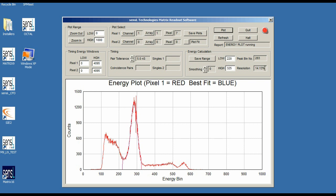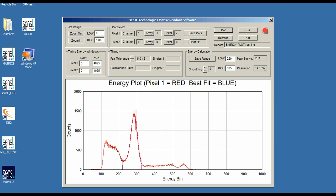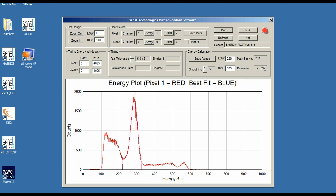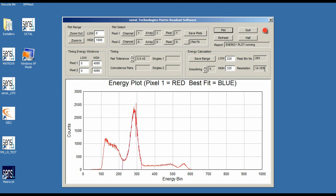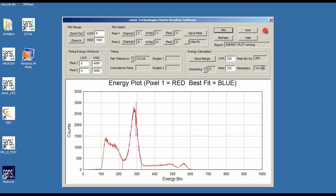We can see an energy resolution of about 14.1% — all three energy resolution measurements were done from different SiPM pixels on the Matrix SL9. The important point is that all measurements were done with the same bias setting and the same threshold settings. This shows that once you get the unit up and running properly, you can get measurements from across the entire array very easily, very accurately, with a high degree of uniformity. That data looks good — stopping at about 14.1%.